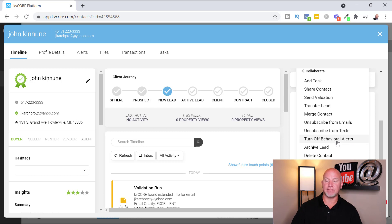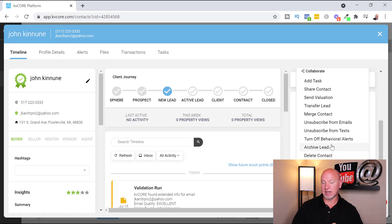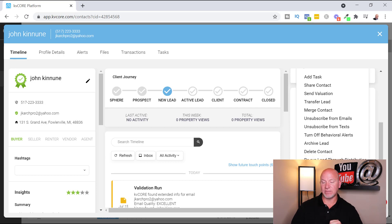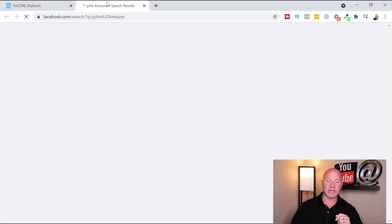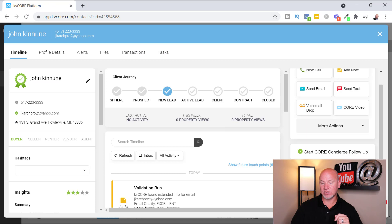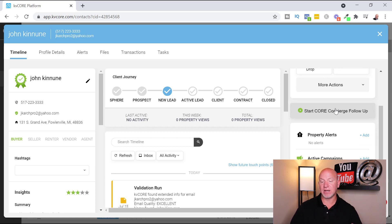Behavioral alerts notify you when someone revisits your website after say 14, 28, or 30 days — it sends you a text and an email. You can also archive the lead, delete the contact, export contact data, or find them on Facebook, Google, or LinkedIn. You can even send them messages from there. There's also Core Concierge follow-up where people follow up with your leads for you, but I personally don't use it since I have virtual assistants for that.